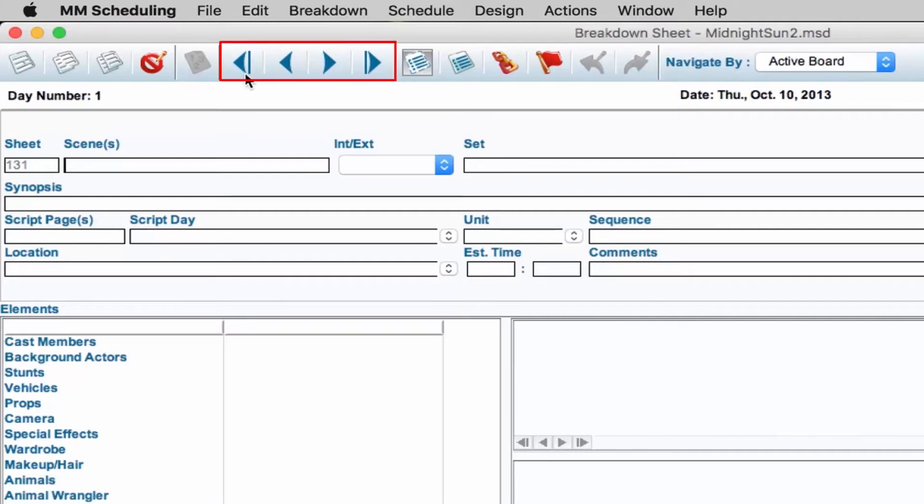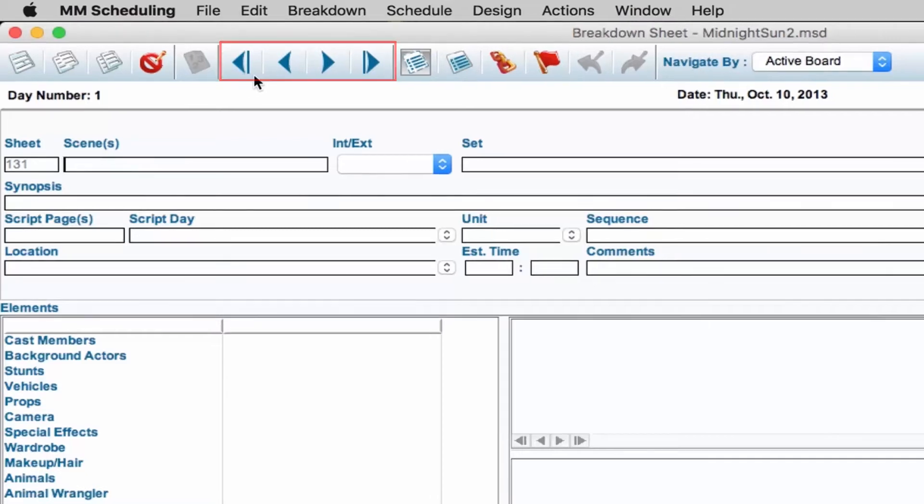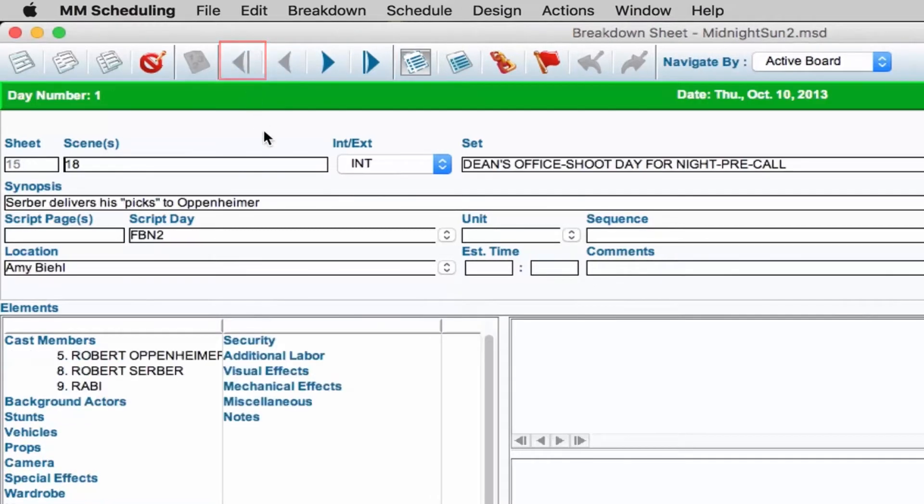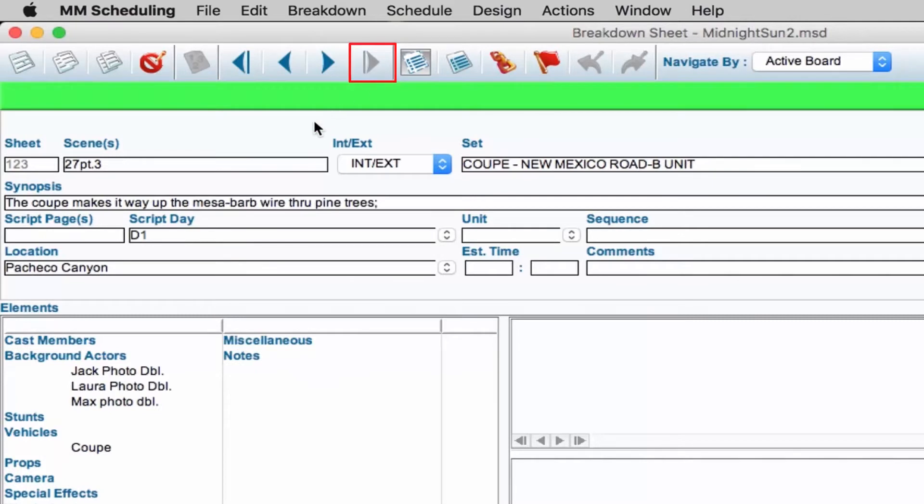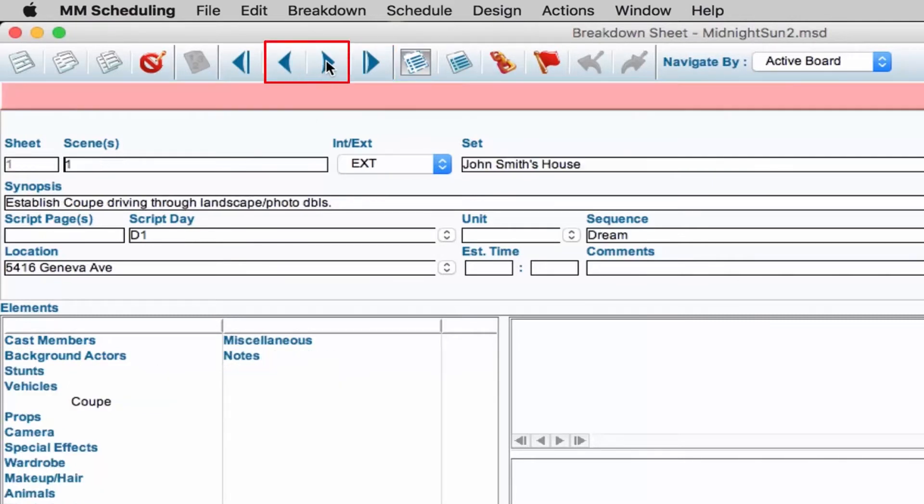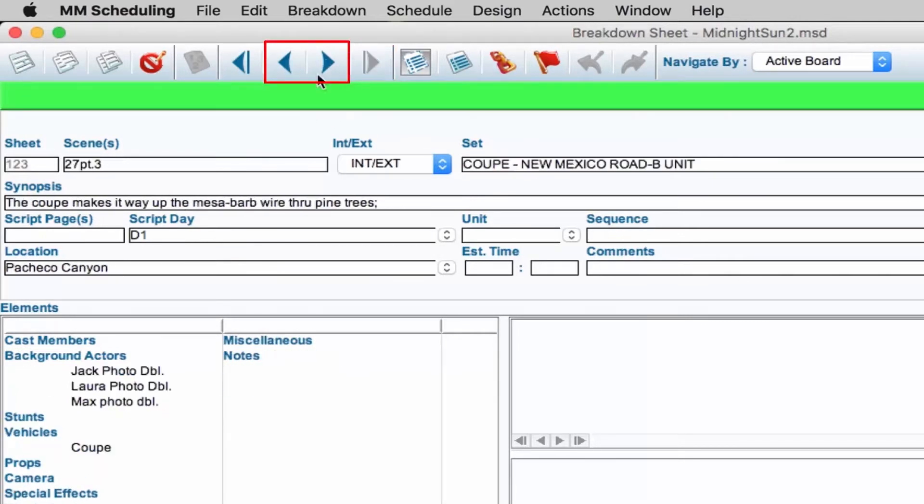The navigation arrows will move you through the script. The double left arrow will take you to the first page and the double right arrow will take you to the last. The single left and right arrows will move you through the entire document.